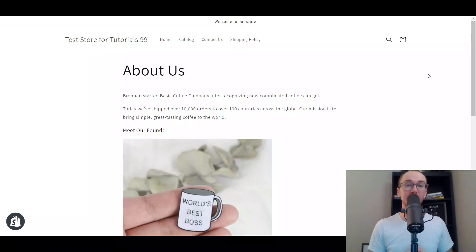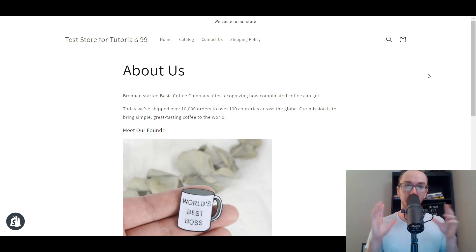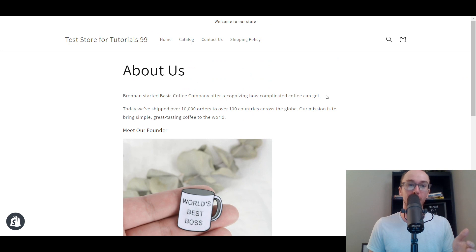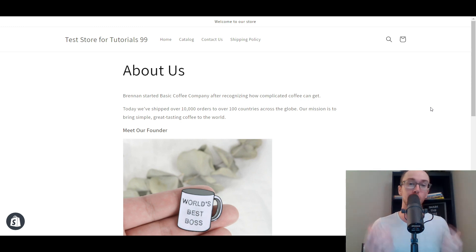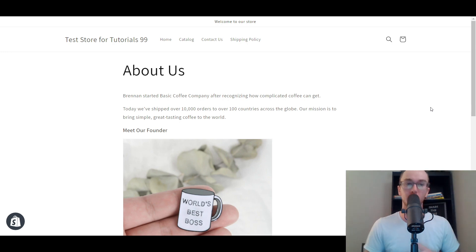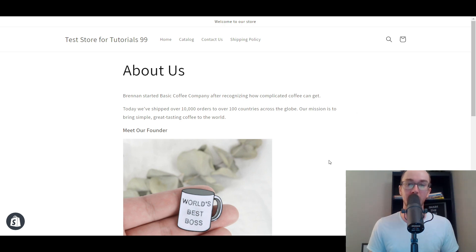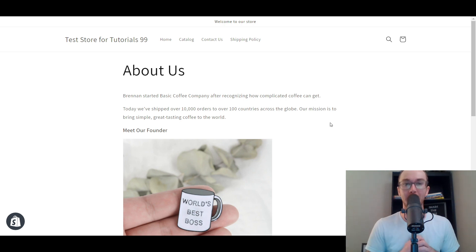Hey, what is up guys? It's Brennan here and today I'm going to be showing you how to add an About Us page on Shopify. We have a template basic About Us page, and I'm going to be showing you in this tutorial how to do that, how you can add extra additional customizations, how to add it to your navigation, and general tips and ideas for things to add to your About Us page.